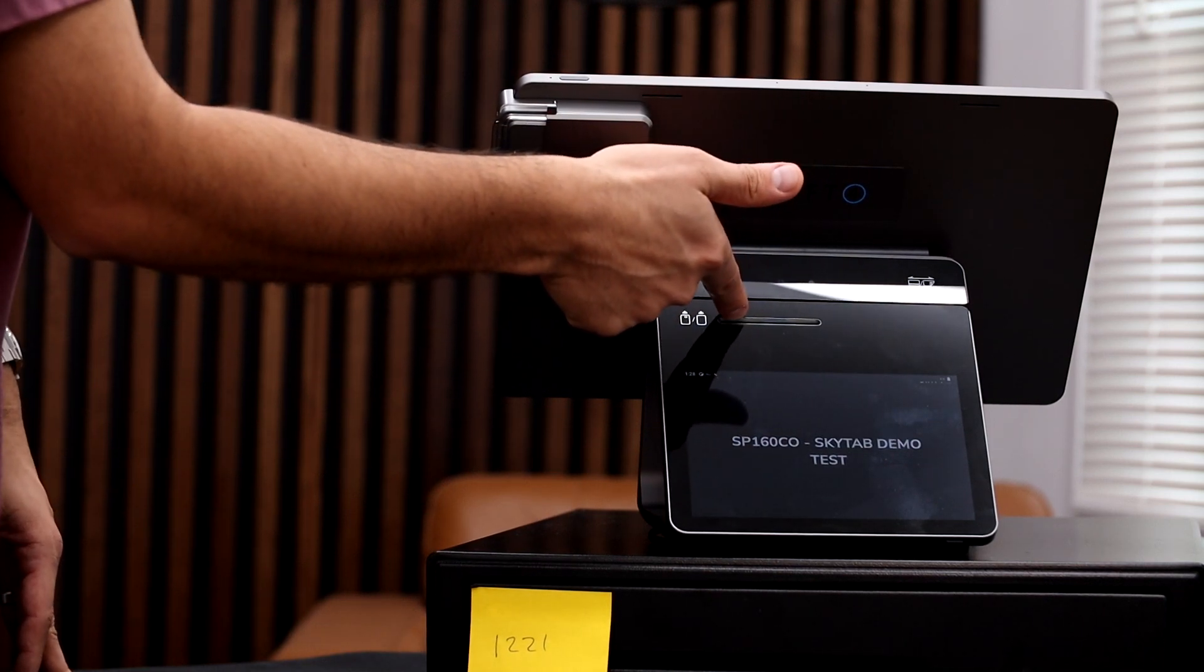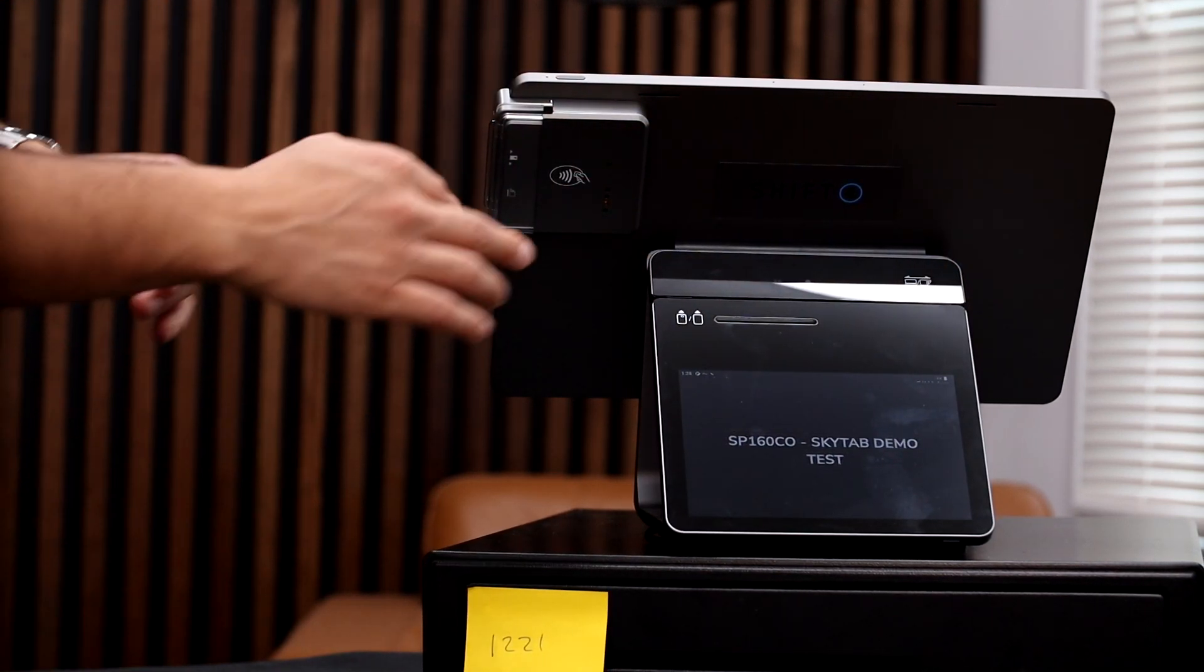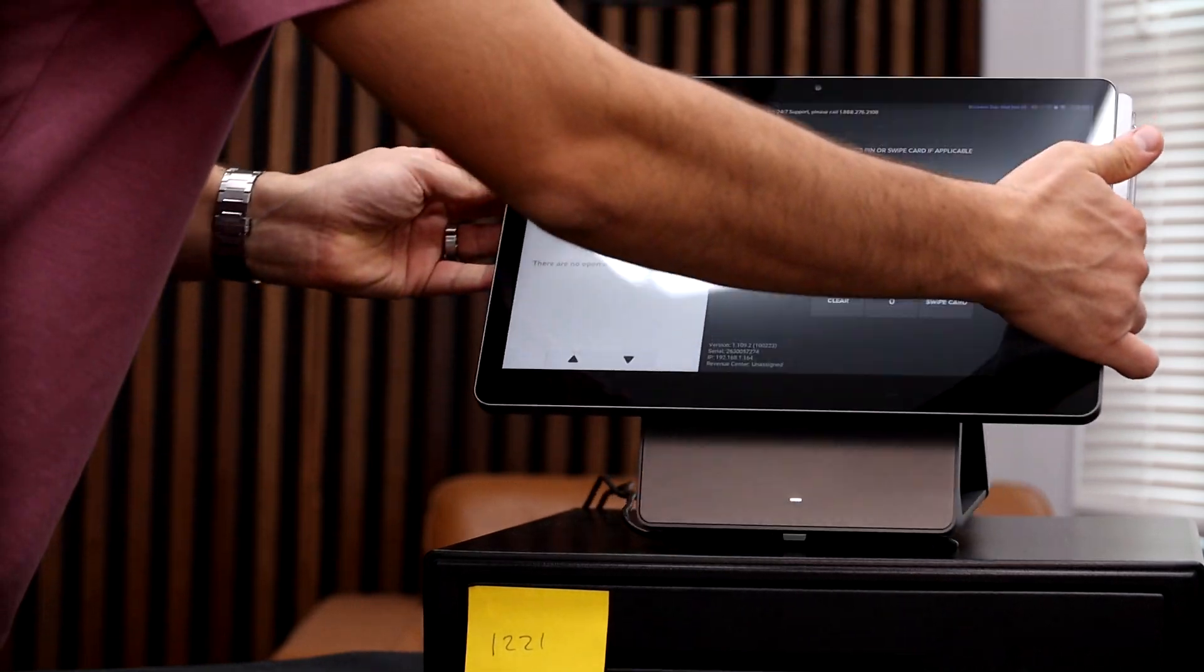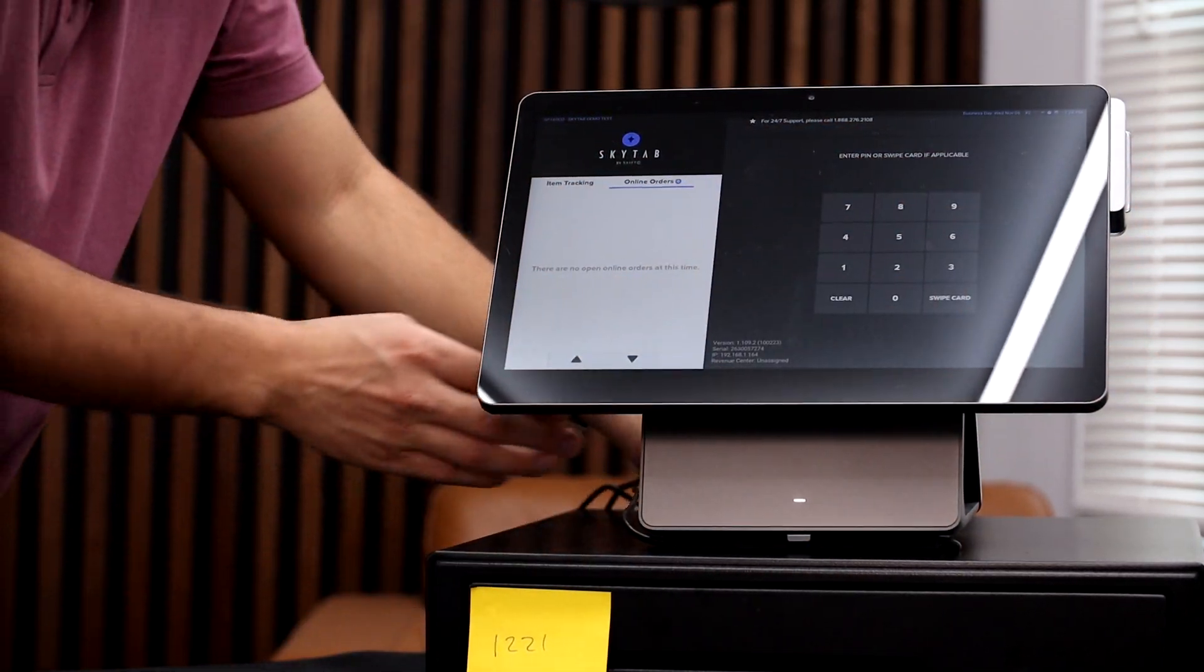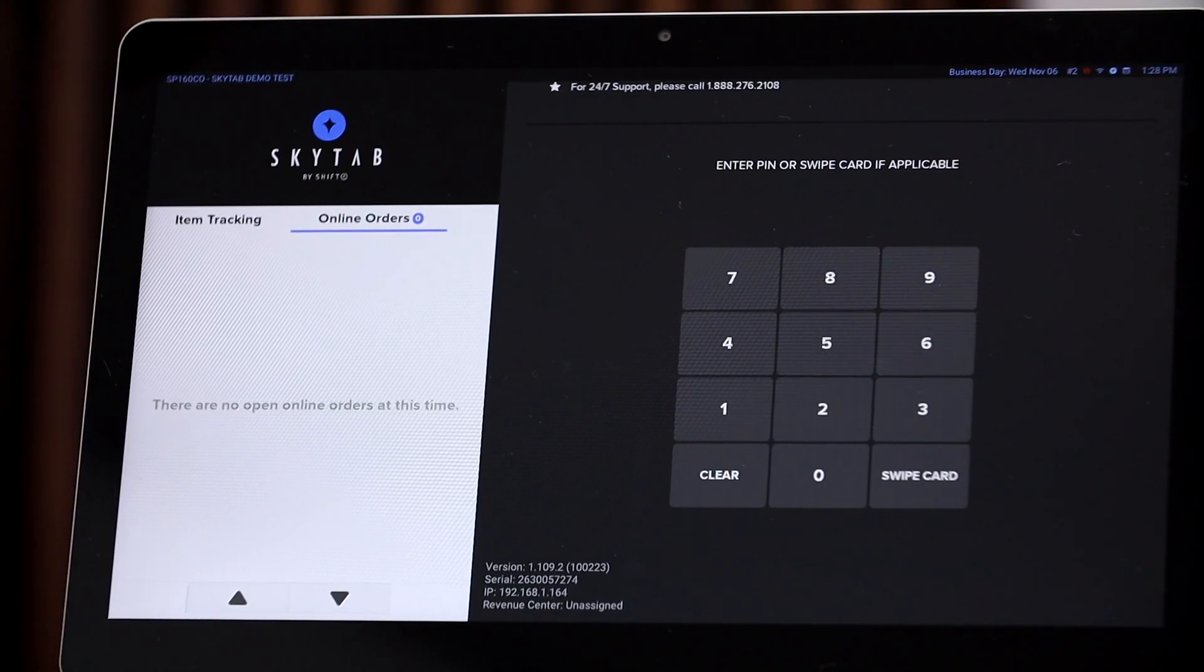So your customers can tap to pay, they can dip their card here, or they can swipe right there. We're going to touch on this in a little bit, but let me flip this around and let me show you the actual POS itself.